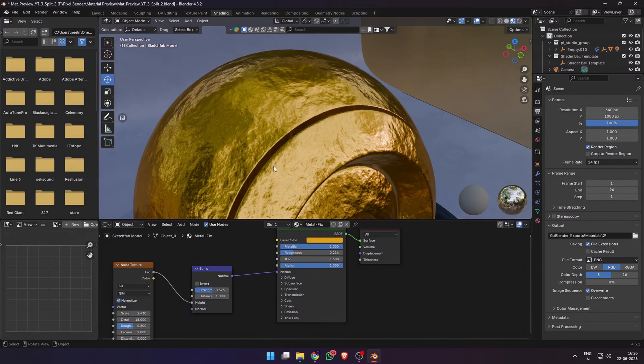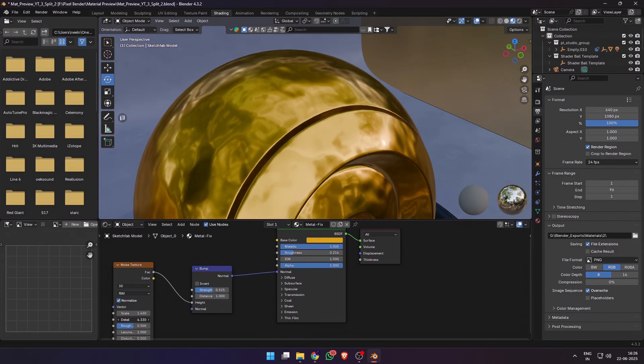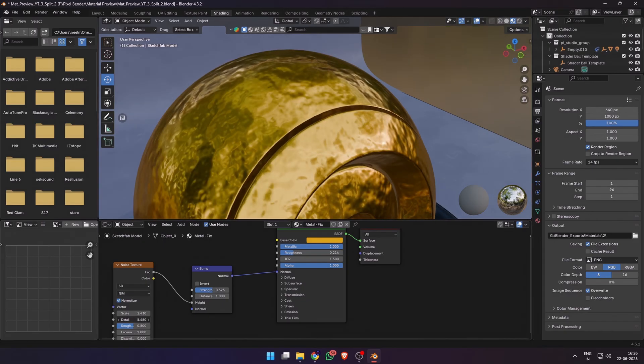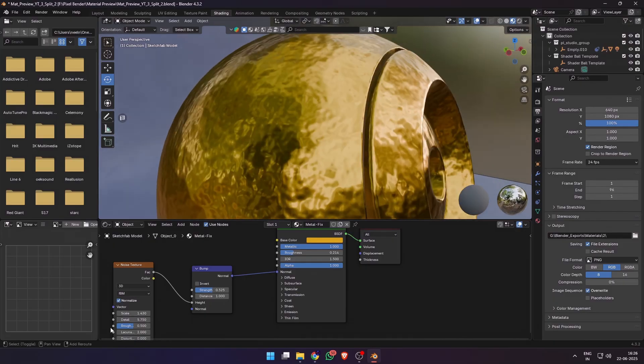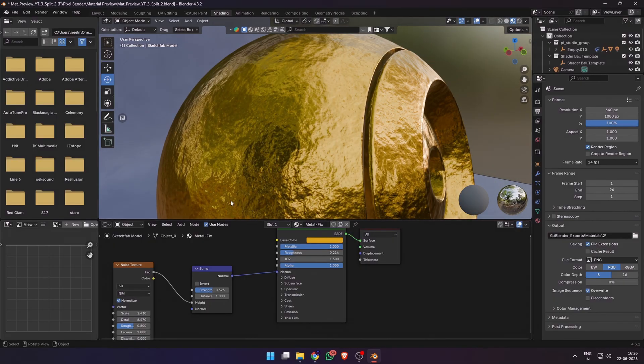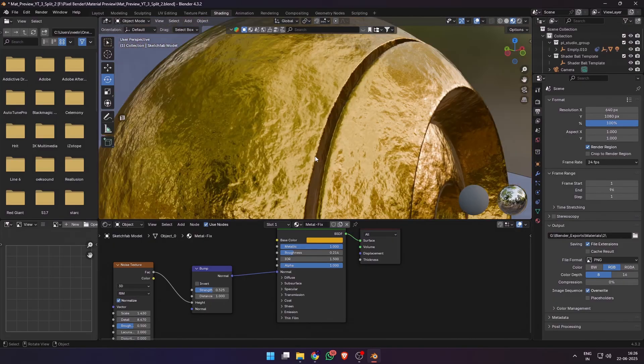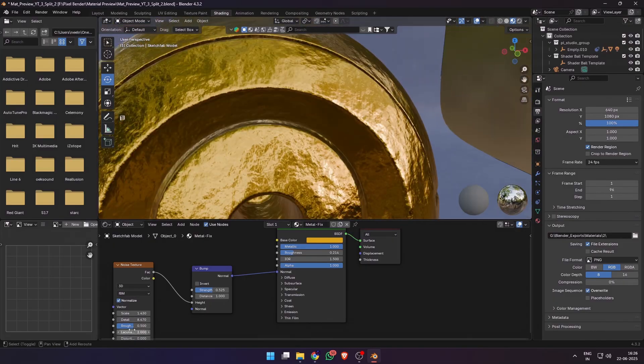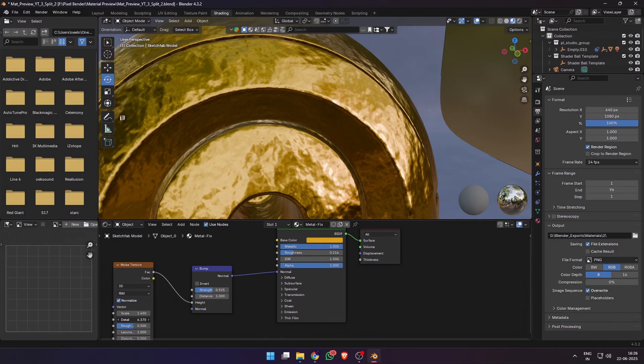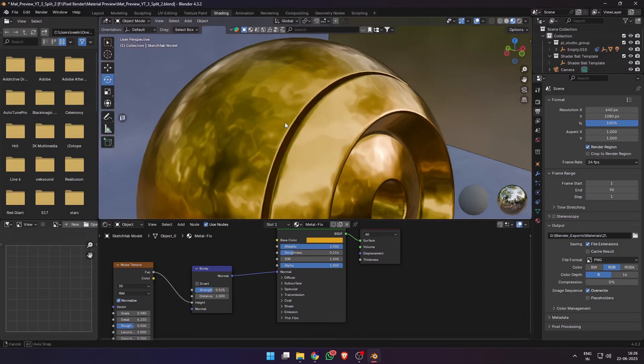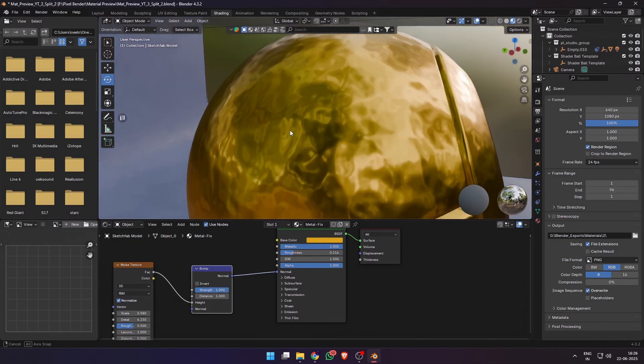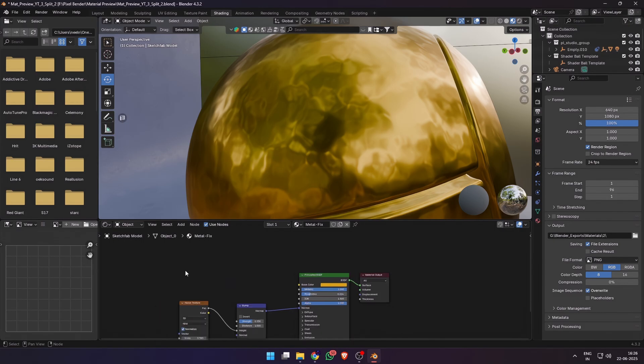You can adjust the scale, the strength of the bump node, detail, roughness, lacunarity, distortion, etc. If you increase the detail you can get a gold foil type of material. By reducing the detail a bit and also reducing the scale, you can get a hammered or dented metal kind of look. Experiment with the normal details until you're happy.